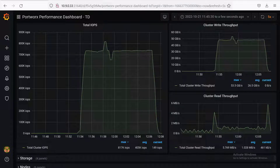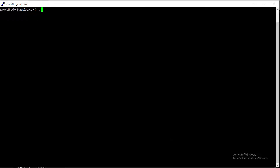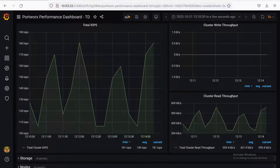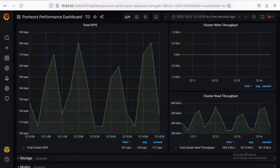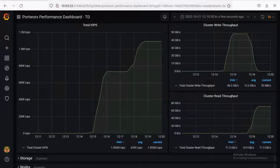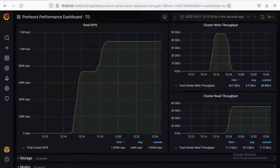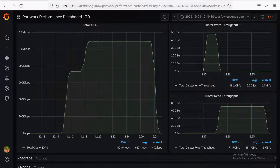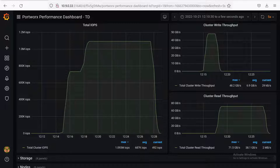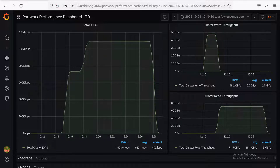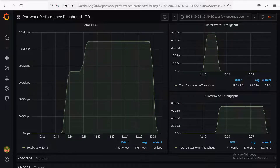Let's take a look at this final test and then we'll look at the actual results. Let's kick off our sequential read test. In Grafana this time we're going to be looking at the bottom right graph, which is going to show our cluster read throughput across our three worker nodes. Looks like our final test is complete now, and it looks like we hit maybe 72 to 75 gigabytes per second.